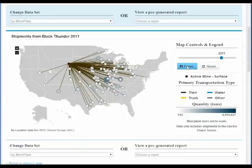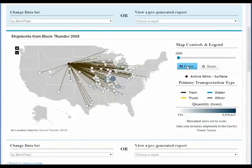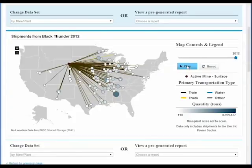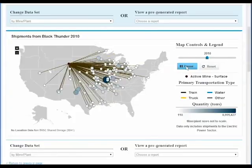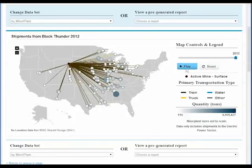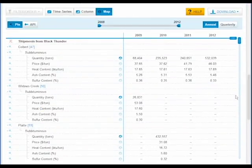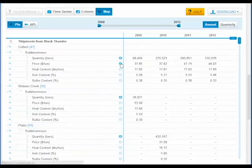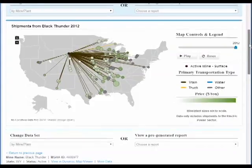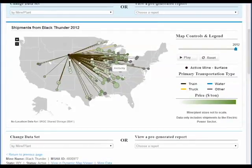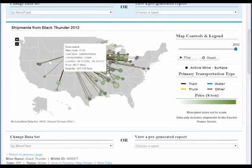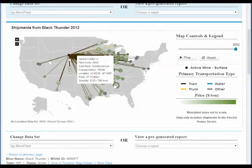You can also animate this map to show changes in shipments over time. You're not just limited to the amount of coal — click on these icons to plot almost any criteria we have. For example, I've selected to view how much each power plant paid for a ton of coal. You can animate this map as well.